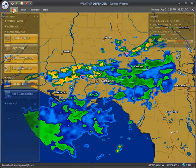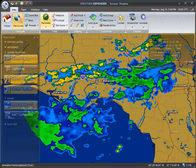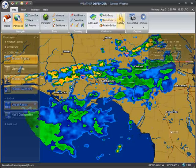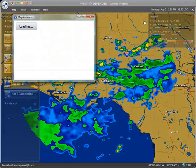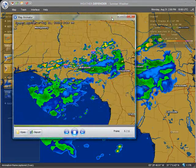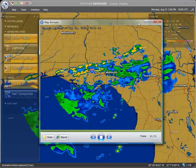Just click the Animation button on the Map Toolbar to launch the Map Animator. A new window will appear displaying the animation.